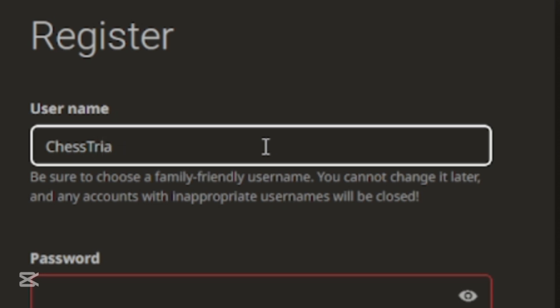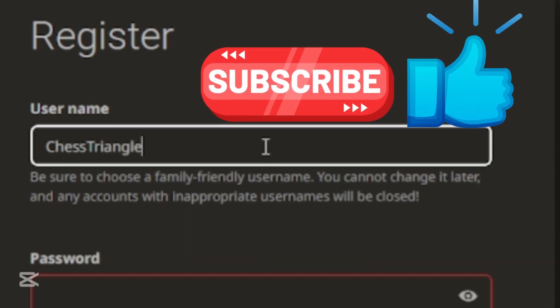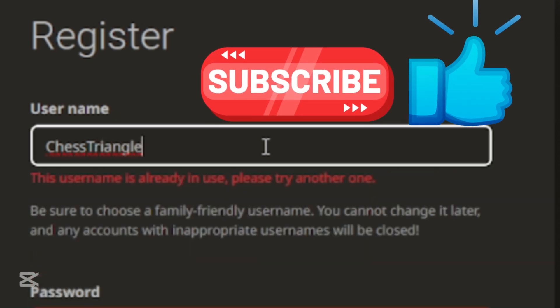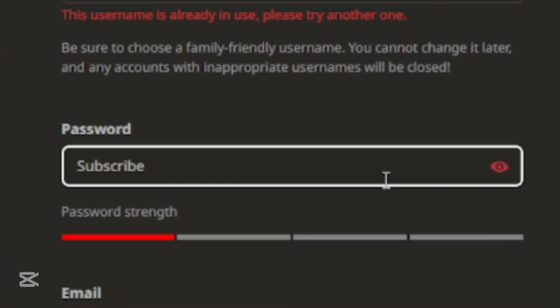And don't forget to subscribe and leave a like on this video. Now type a good password. Make sure to have capital letters, symbols, numbers and small letters too.